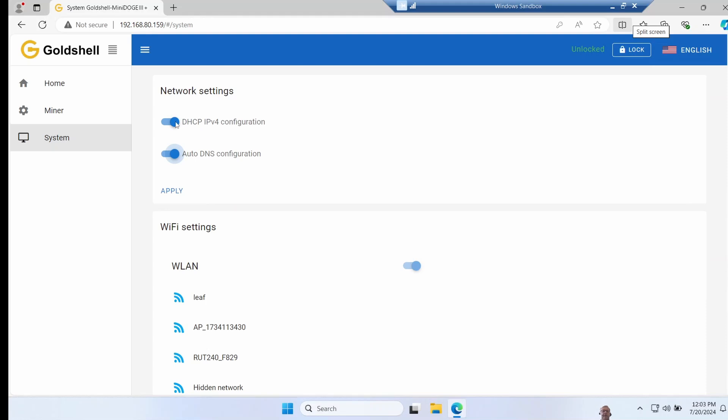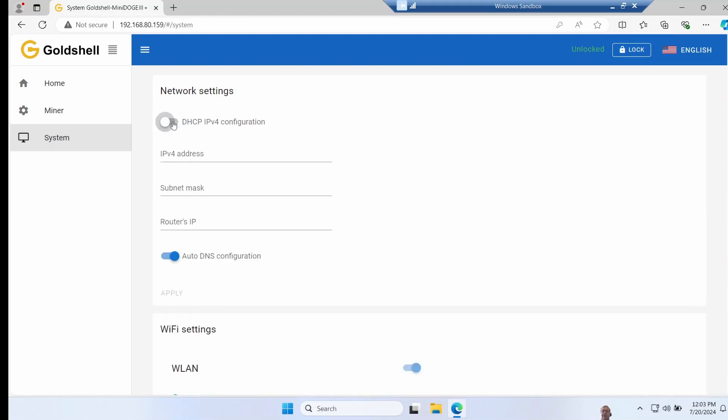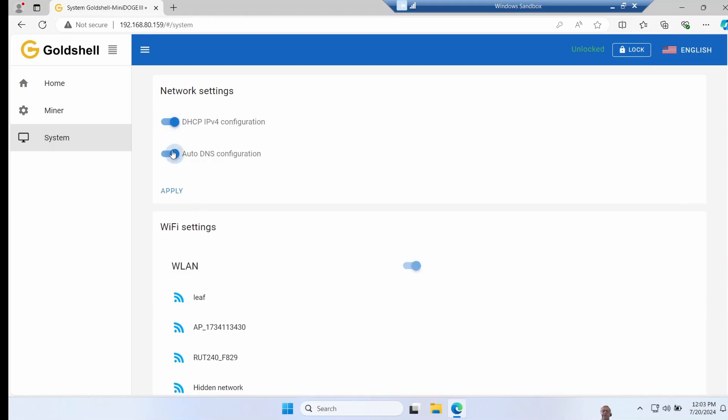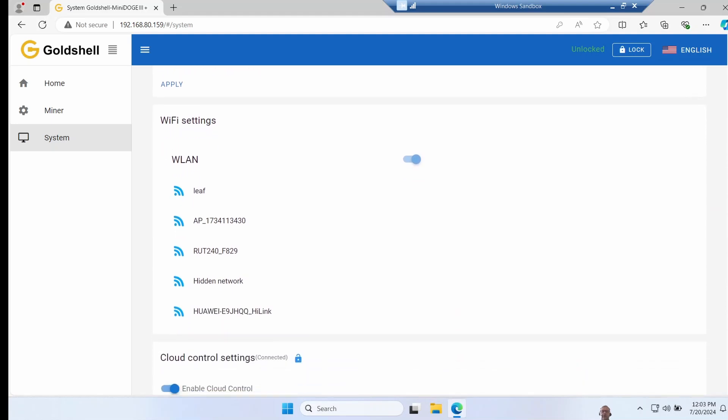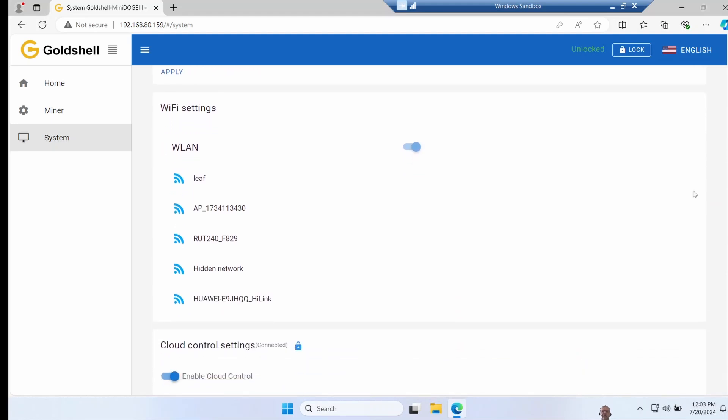On the system page you can enable DHCP or a static config, same with DNS. You have the option to configure the Wi-Fi and join a network here, and you can also enable cloud control. Note when you do this you have to put an API key in from the Gold Shell Hub. We'll have a look at that later. If you use the mobile app it'll auto configure this for you with just a single click.